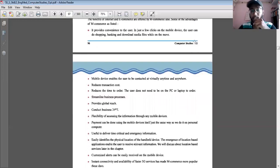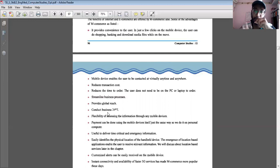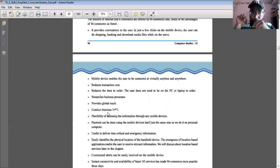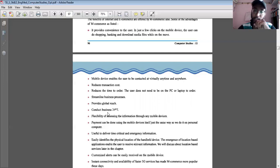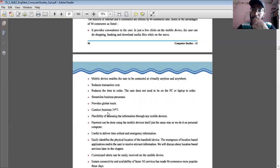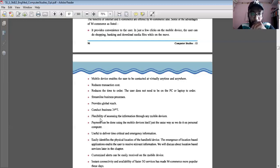The next benefit is the ability to conduct business 24 hours, 7 days a week. In traditional business, shops have a time limit — from around 9 AM to 6 or 8 PM, after which the shop closes. But with M-Commerce, even at midnight you can purchase and order something. This is another major advantage.